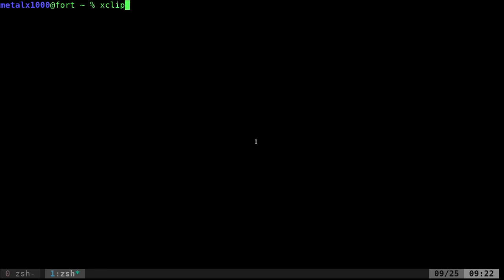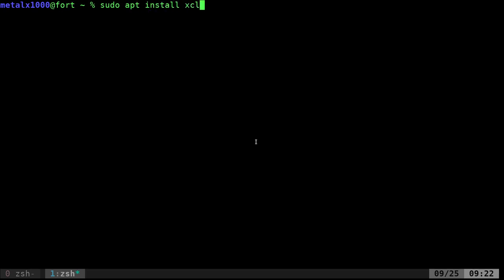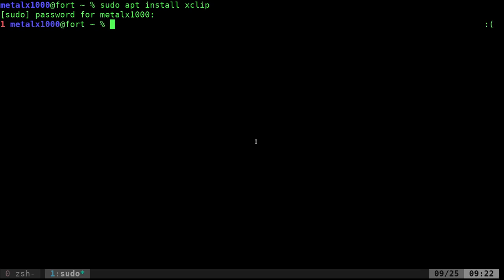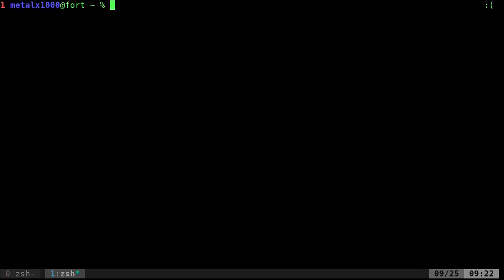We're going to be using xClip. There's other applications that do this, like xClipboard which I haven't really messed with. xClip is what I normally use and you'll have to install it. So sudo apt install xClip should do that. I already have it installed so I'm not going to worry about that.